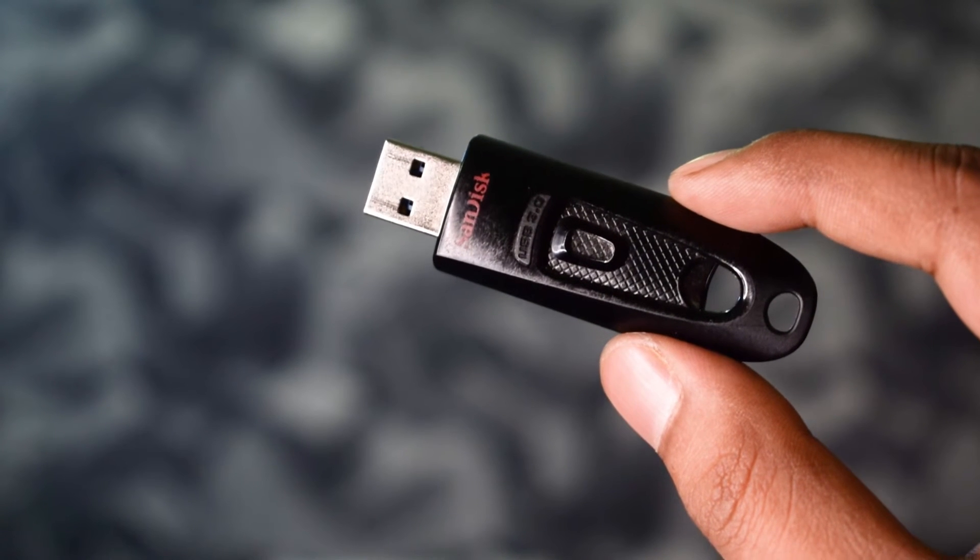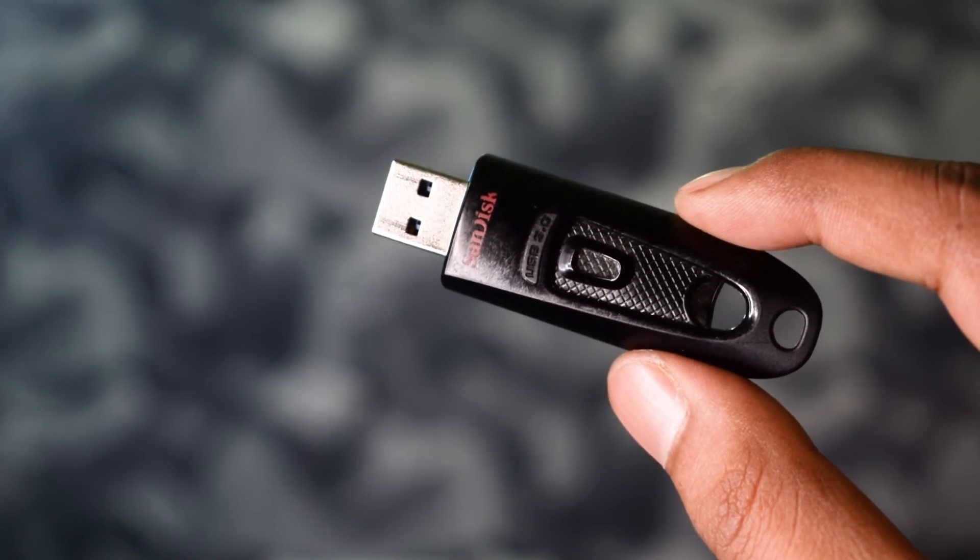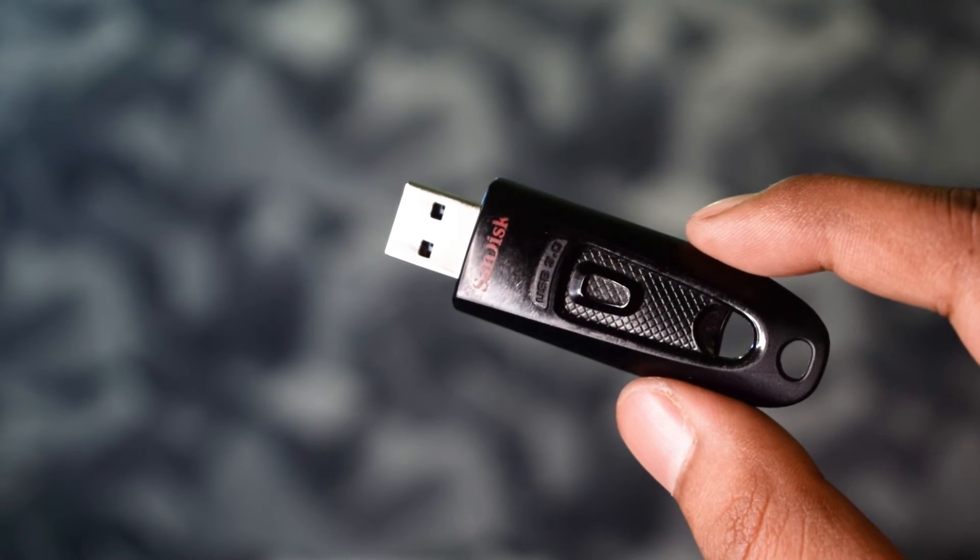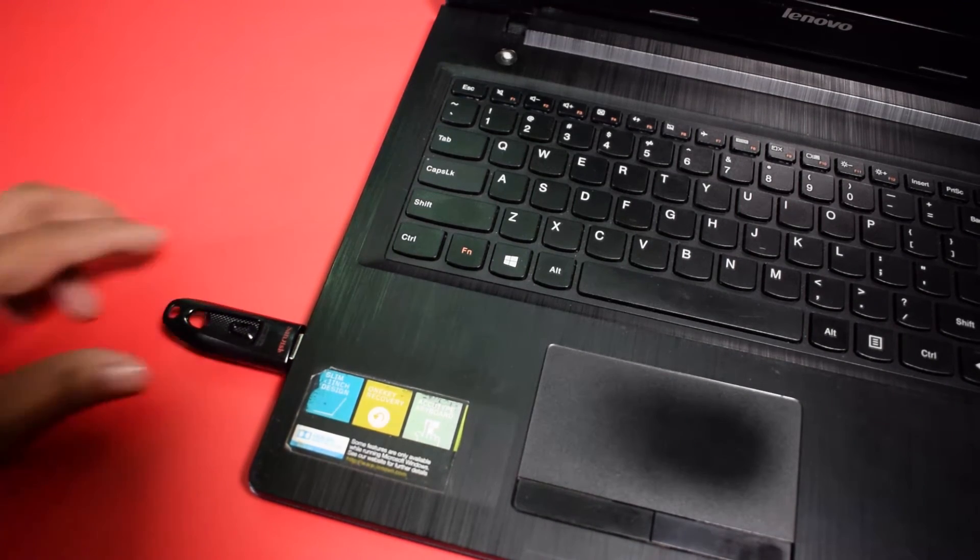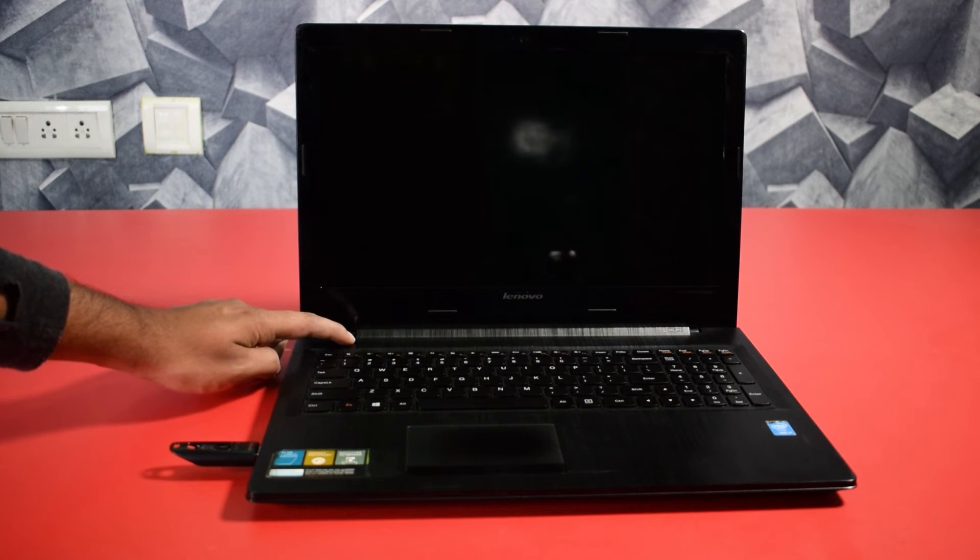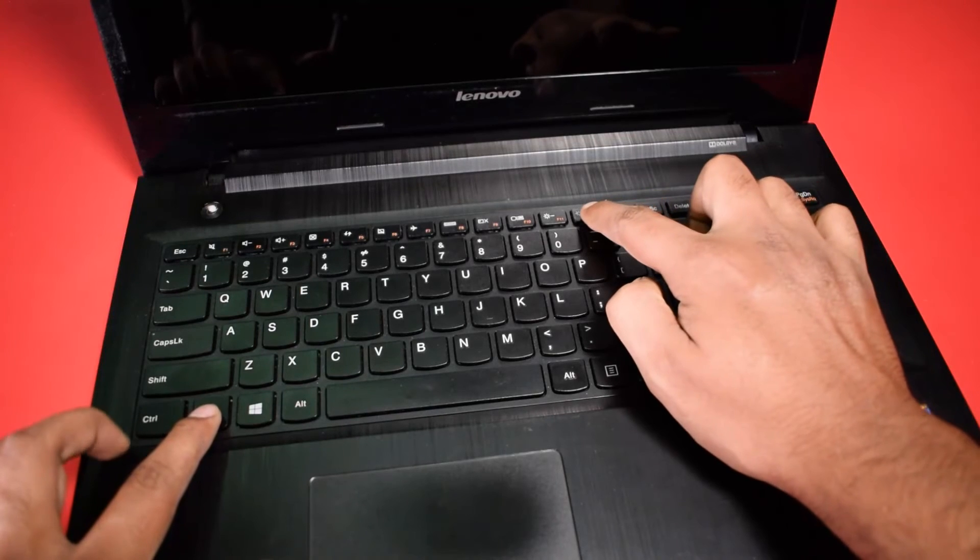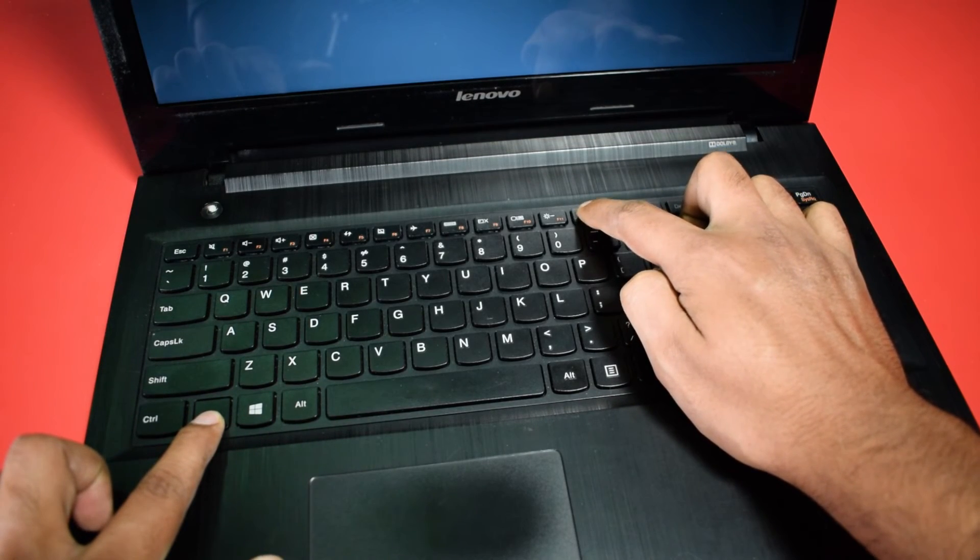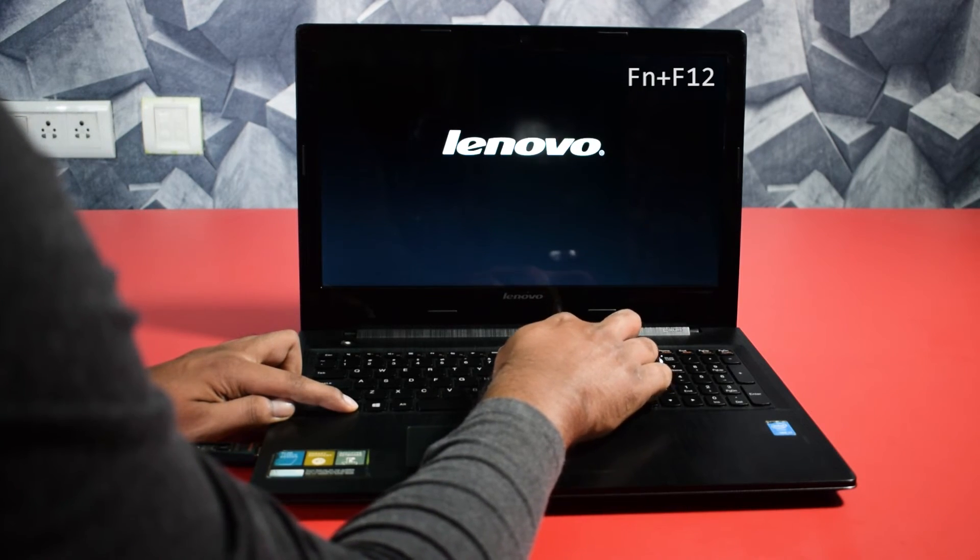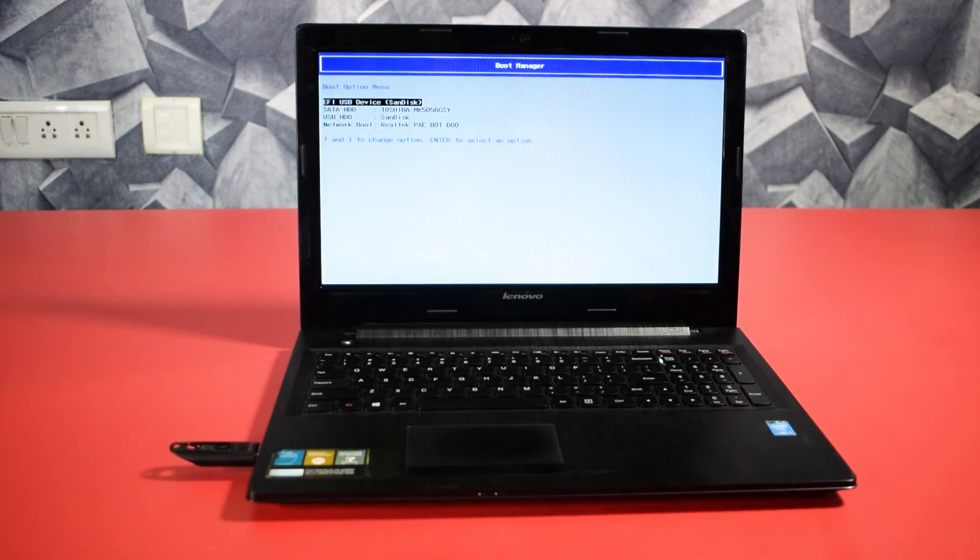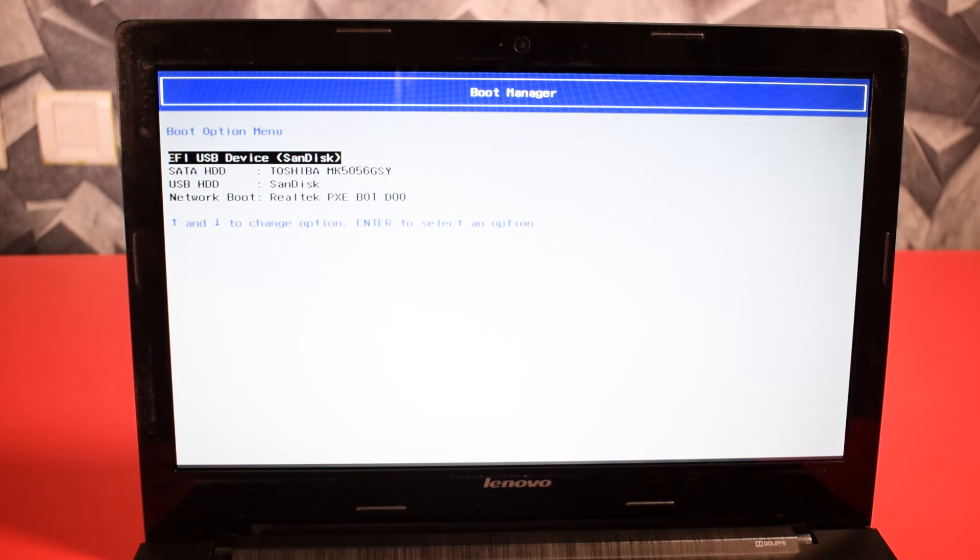So we created a Windows 10 bootable USB drive. Now all you have to do just plug it to your laptop, then press the power button, then quickly press the boot menu key of your laptop. Mine is function plus F2. For your laptops and desktops check the video description. So we are on the boot menu. In the boot menu all you have to do just select your USB drive and hit enter.